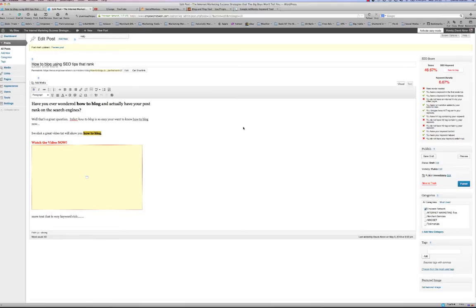Once the post is fully written with the keyword peppered in, highlighted, underlined, and italicized, the next thing to do is link a couple of the keywords to an authority site. If you're not on Empower Network, go to a site like Mashable.com, find an article about blog posting, and link a couple of your keyword phrases to that article. If you can link to a .edu or .org site that's also very powerful.